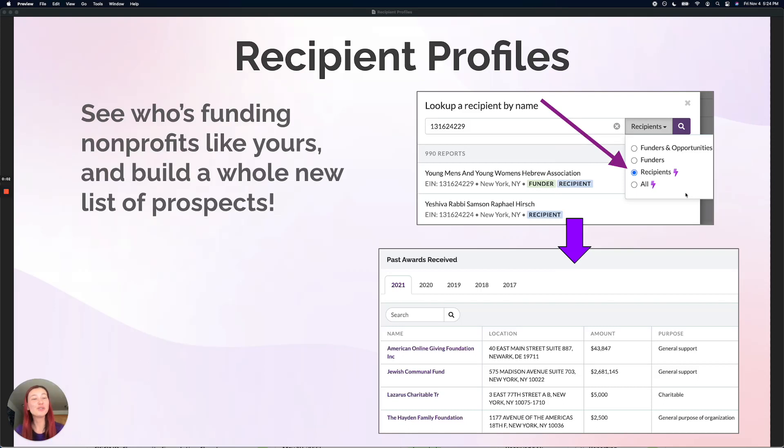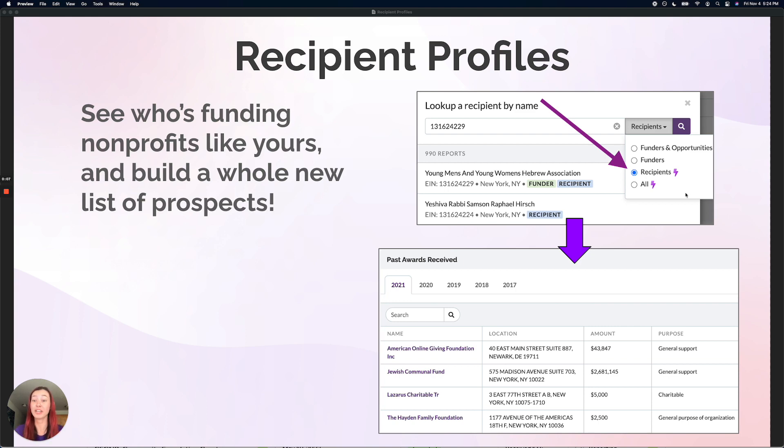Have you ever wondered who is funding nonprofits like yours, like your competitors, or who's funding nonprofits you partner with?